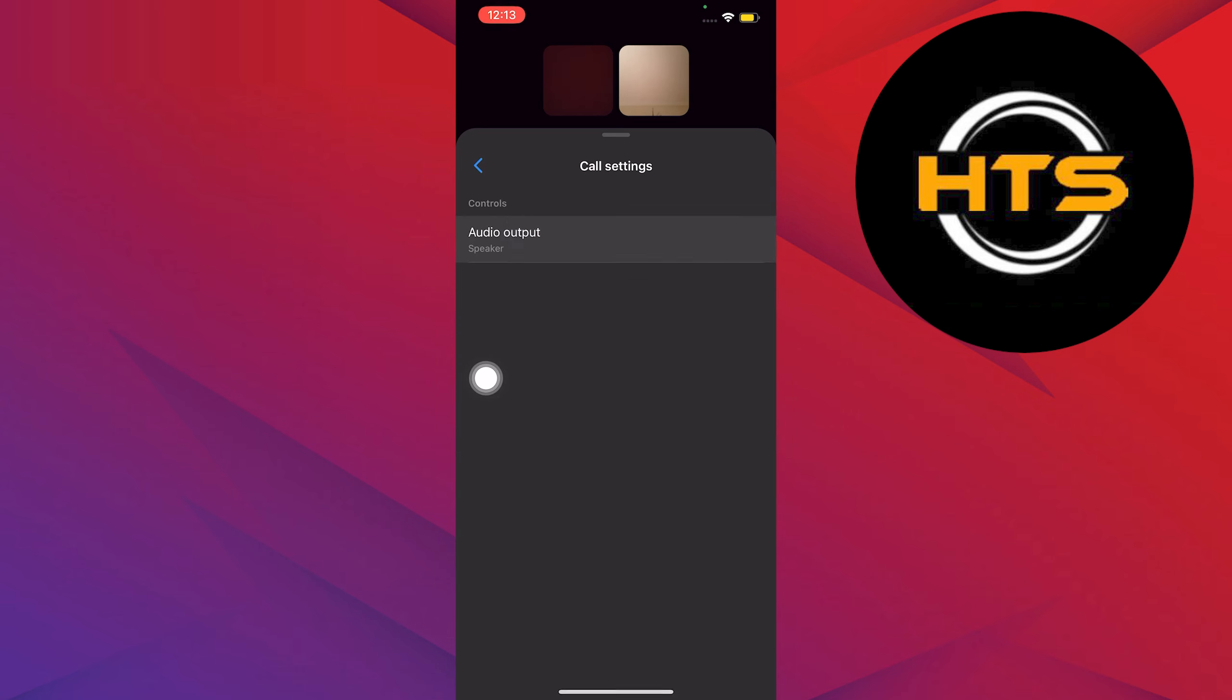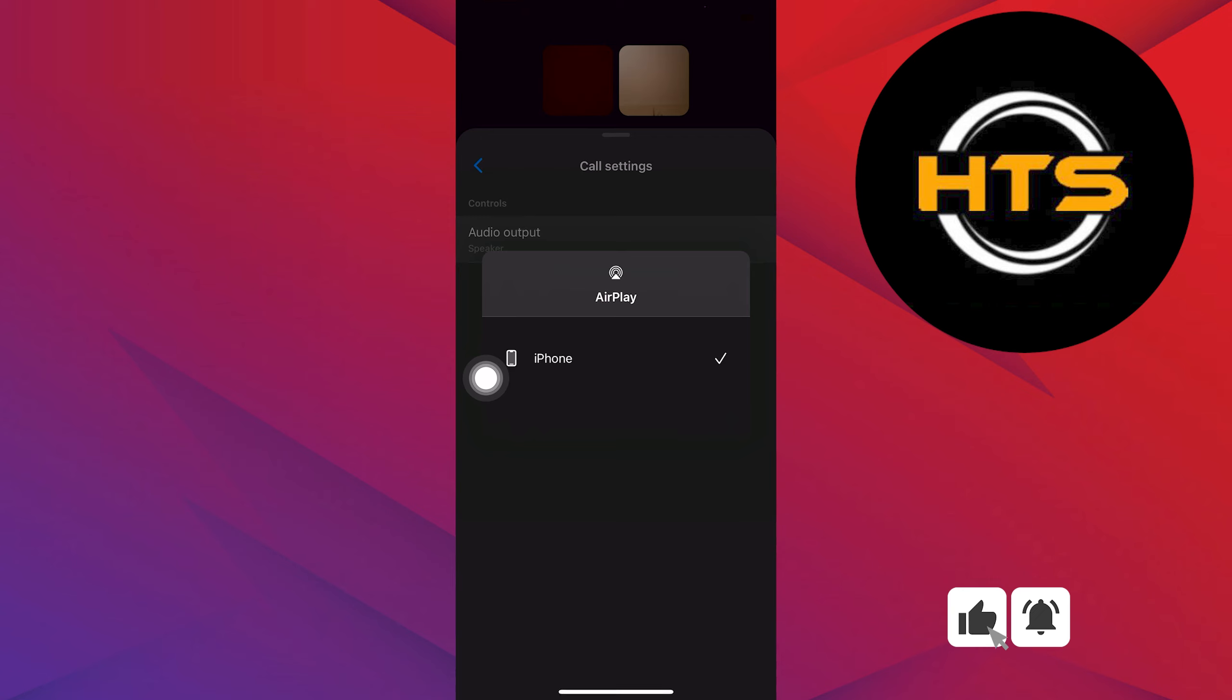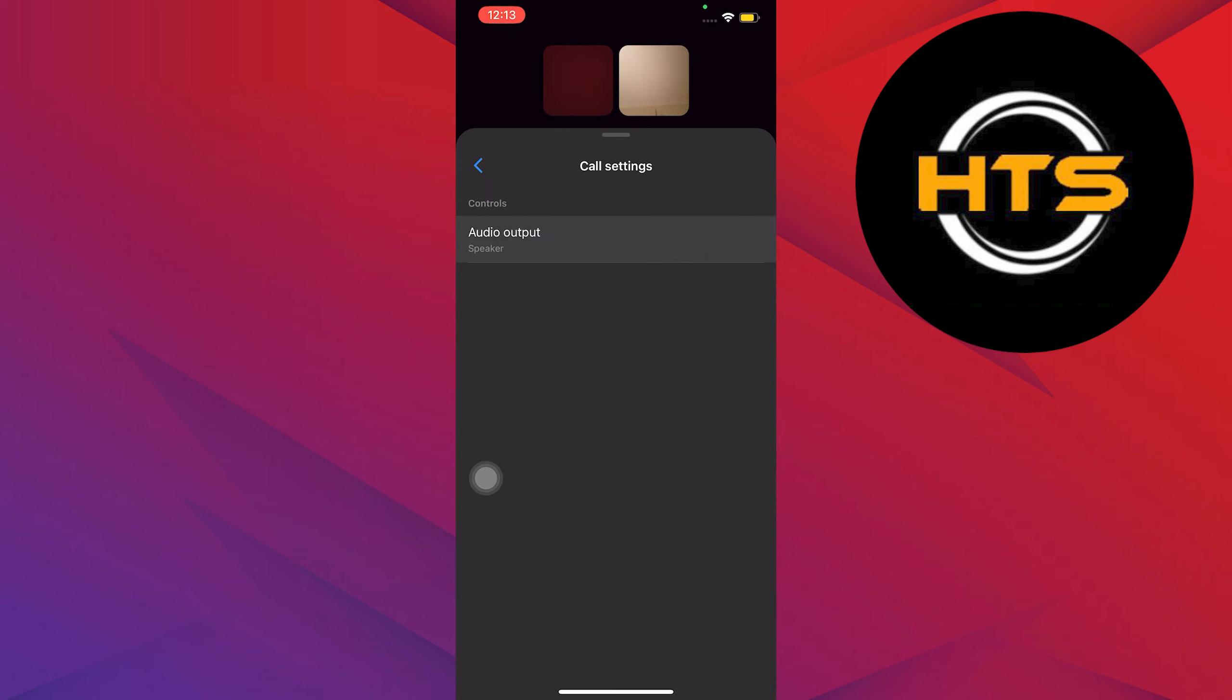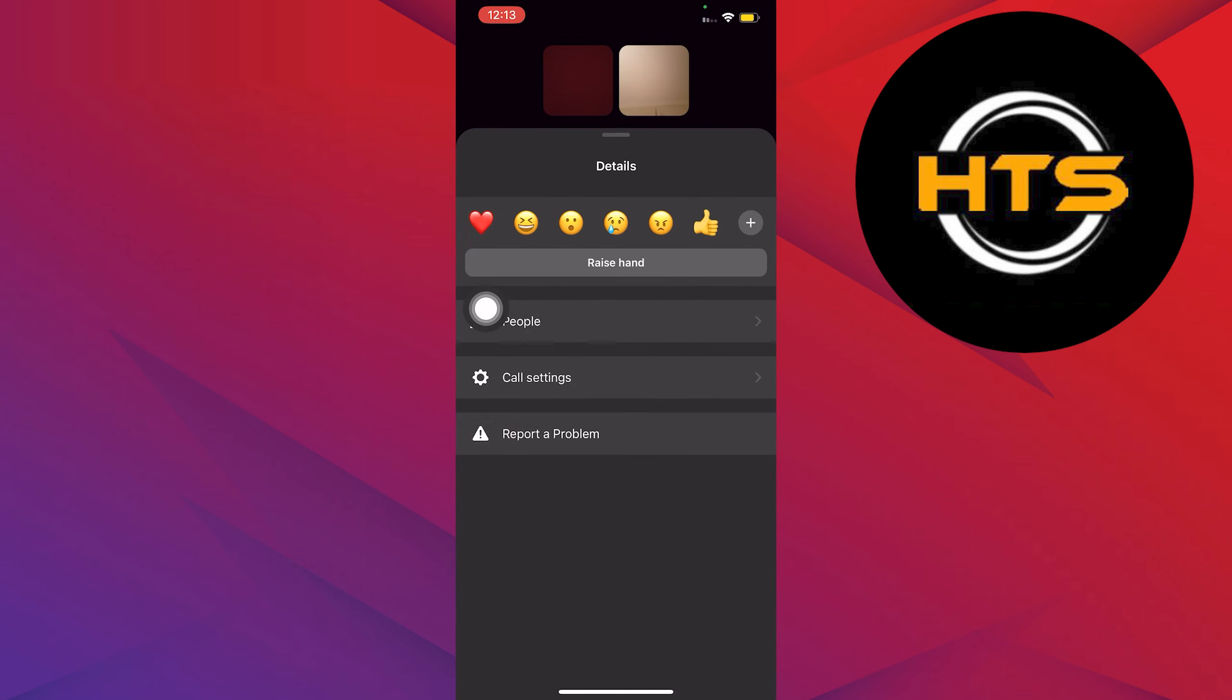Click on Audio Output. Make sure it says Speaker or iPhone as your default device. Now close the settings. Once again, make sure it says Speaker.